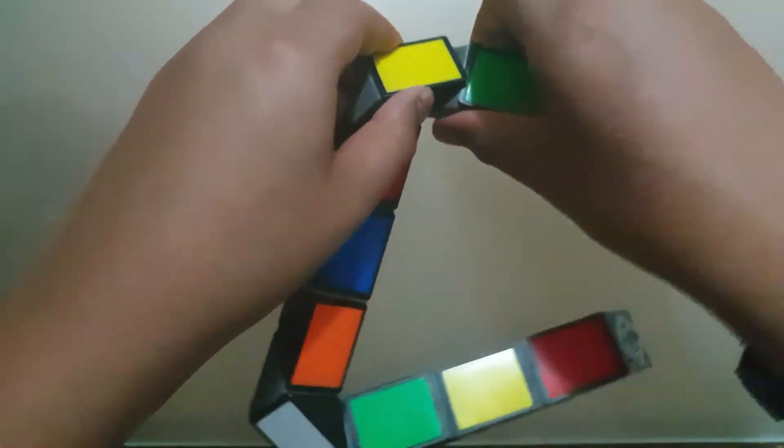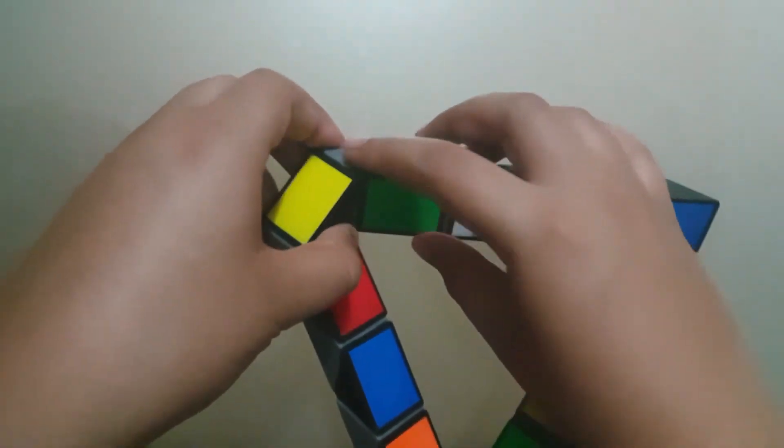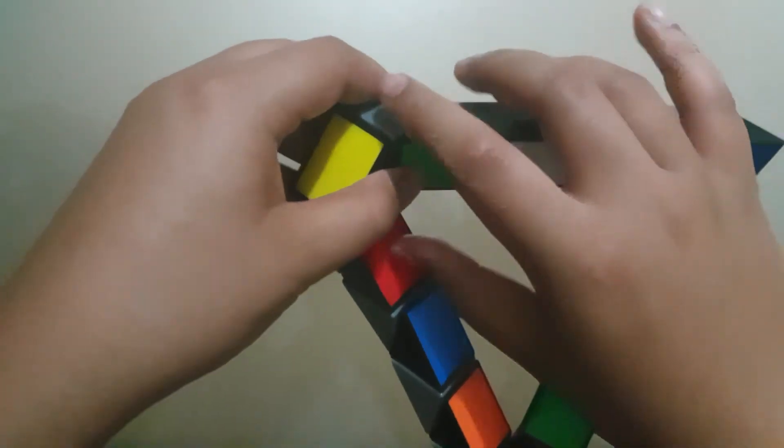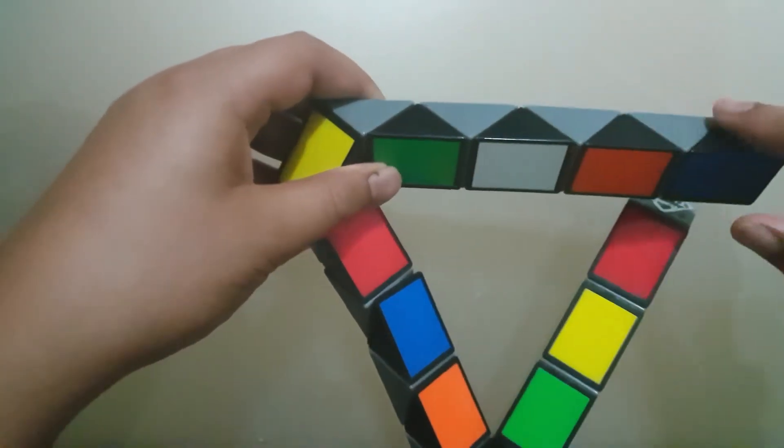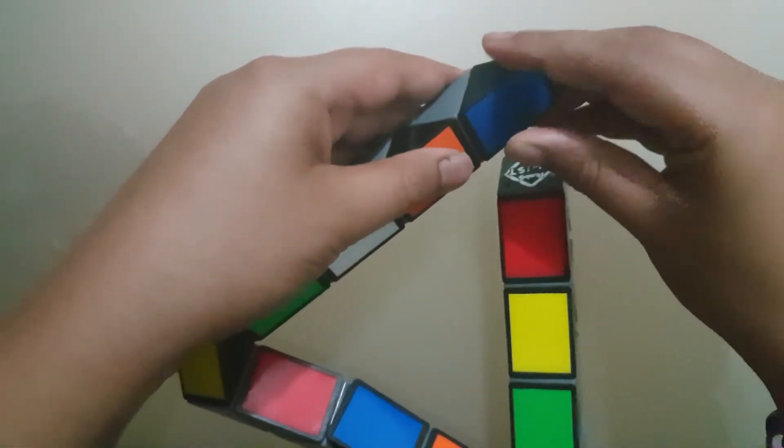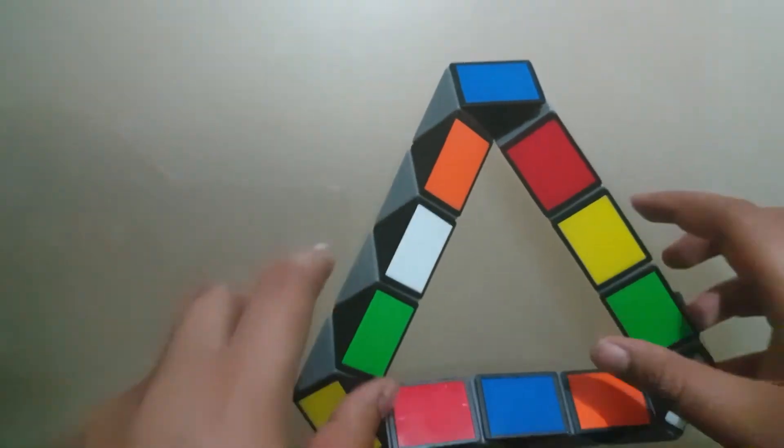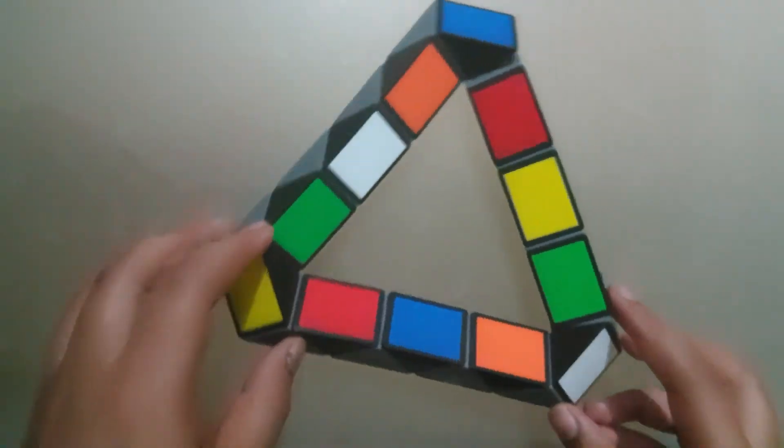Once again, keep repeating the pattern. So count seven squares and then turn them down like that, and it's done.